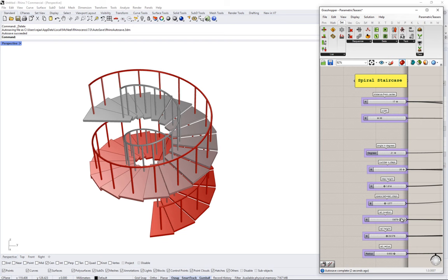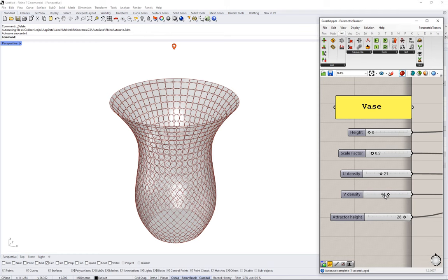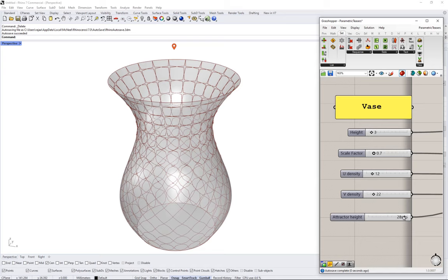It also allows extending the modeling environment through plugins to perform specialized and custom tasks such as analysis, paneling, fabrication, and connecting to other applications and workflows.